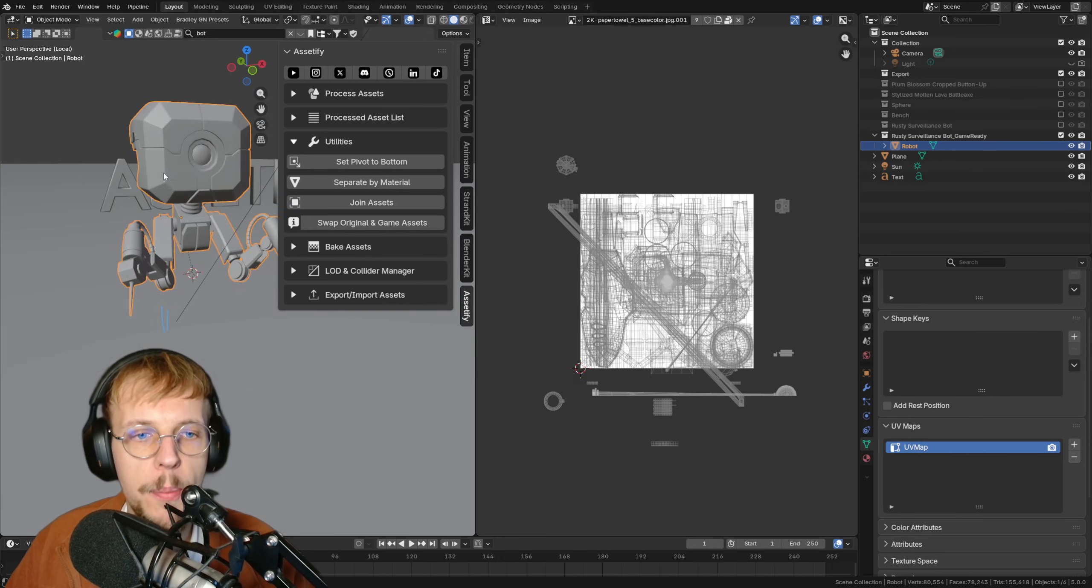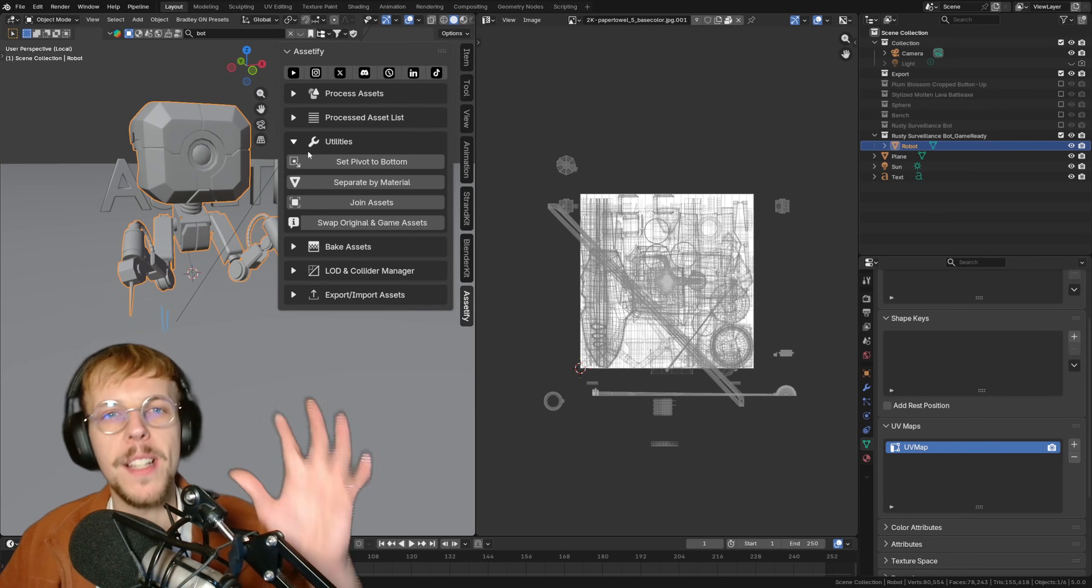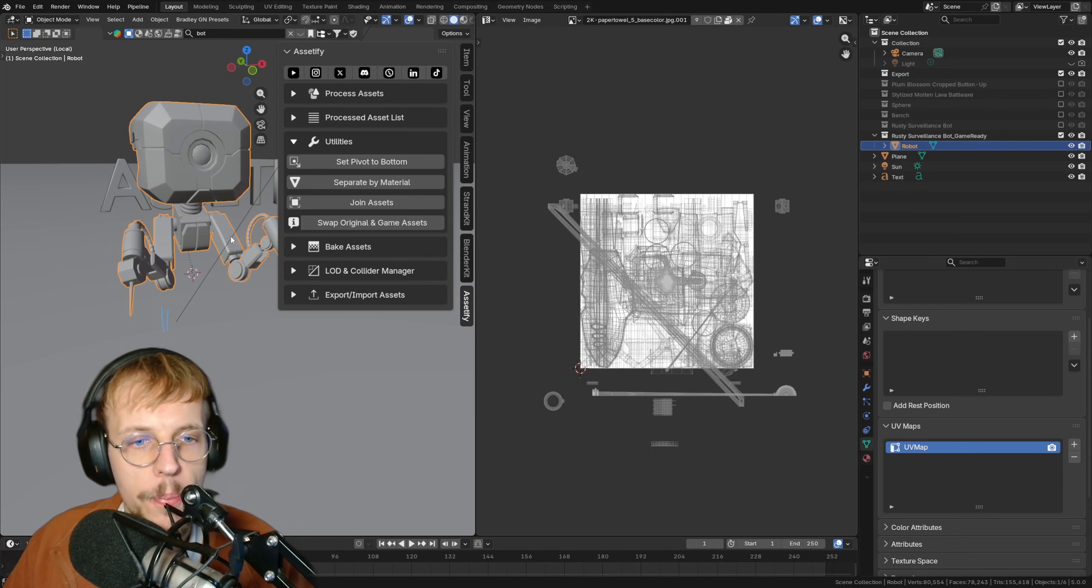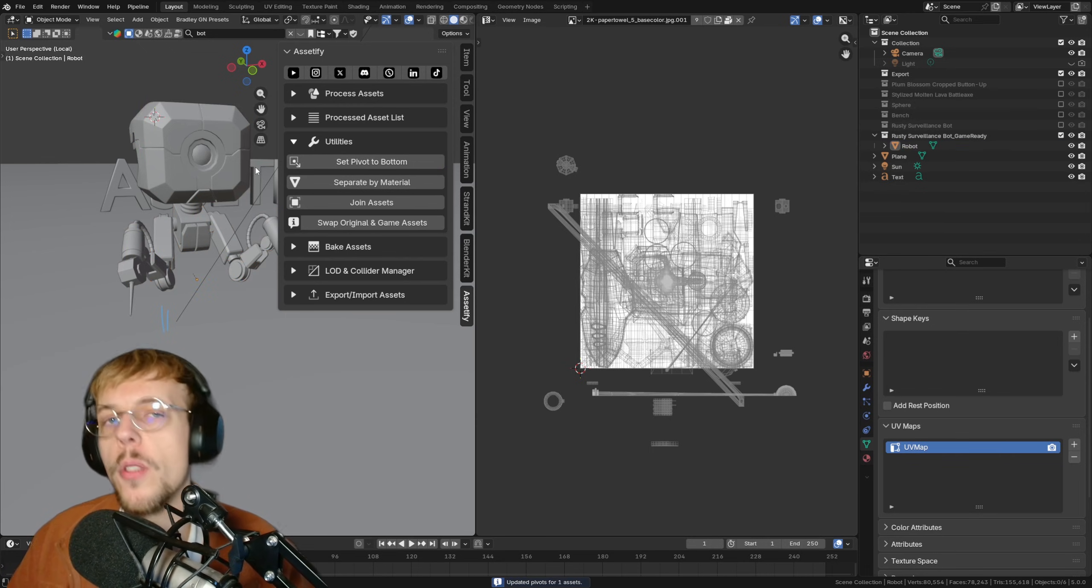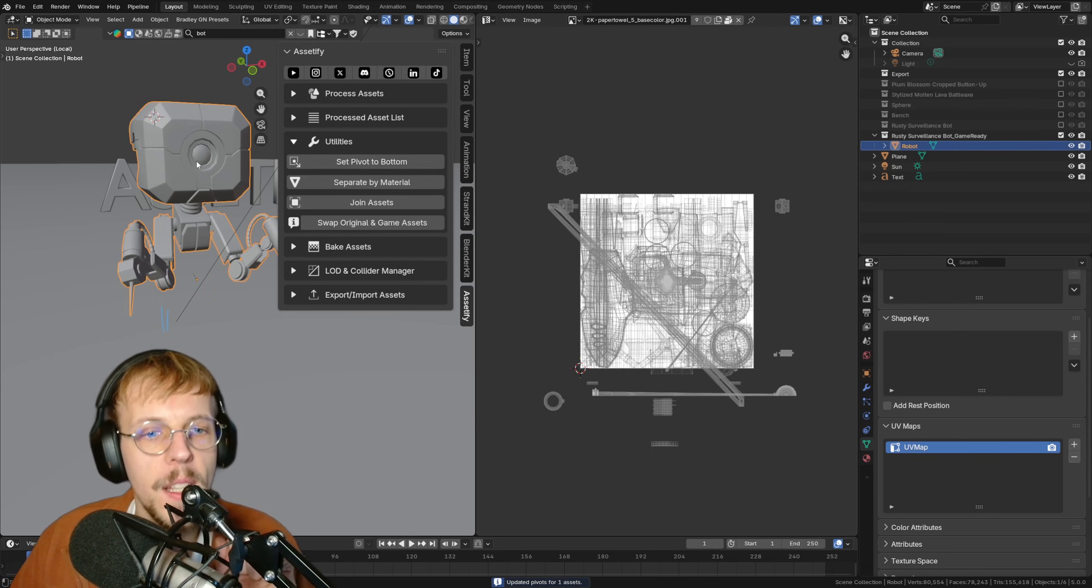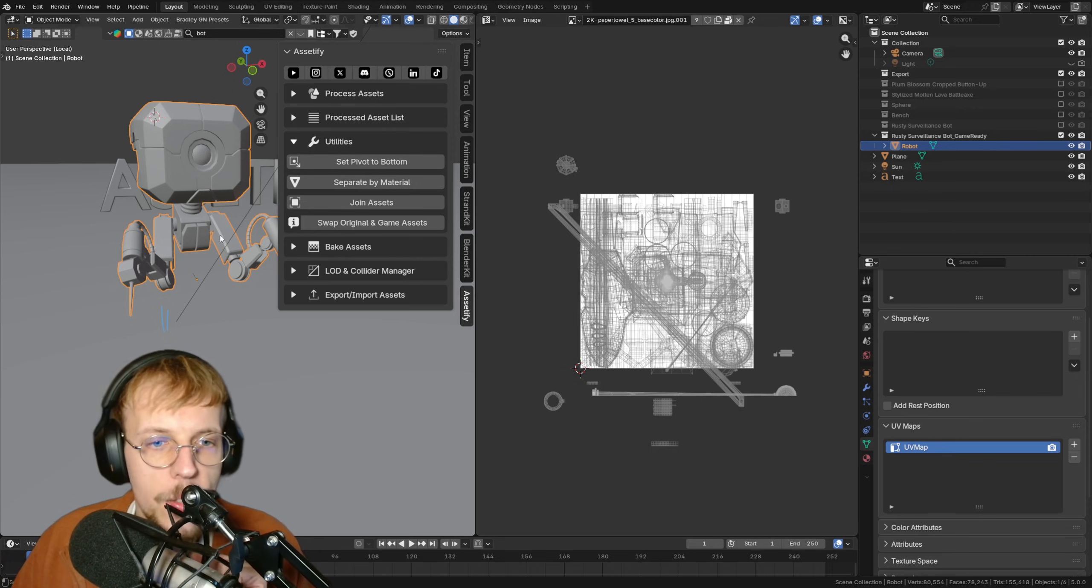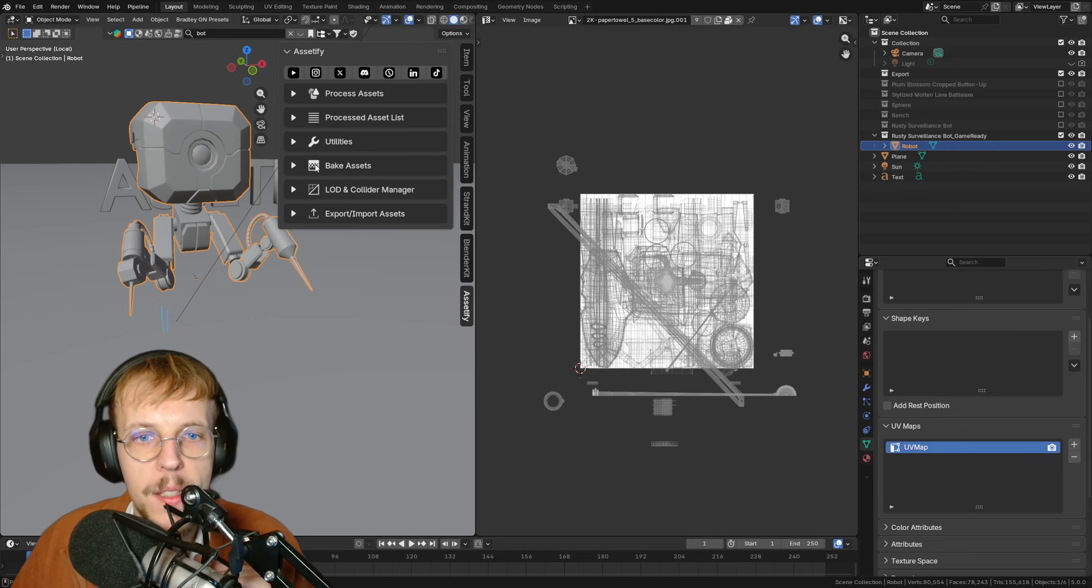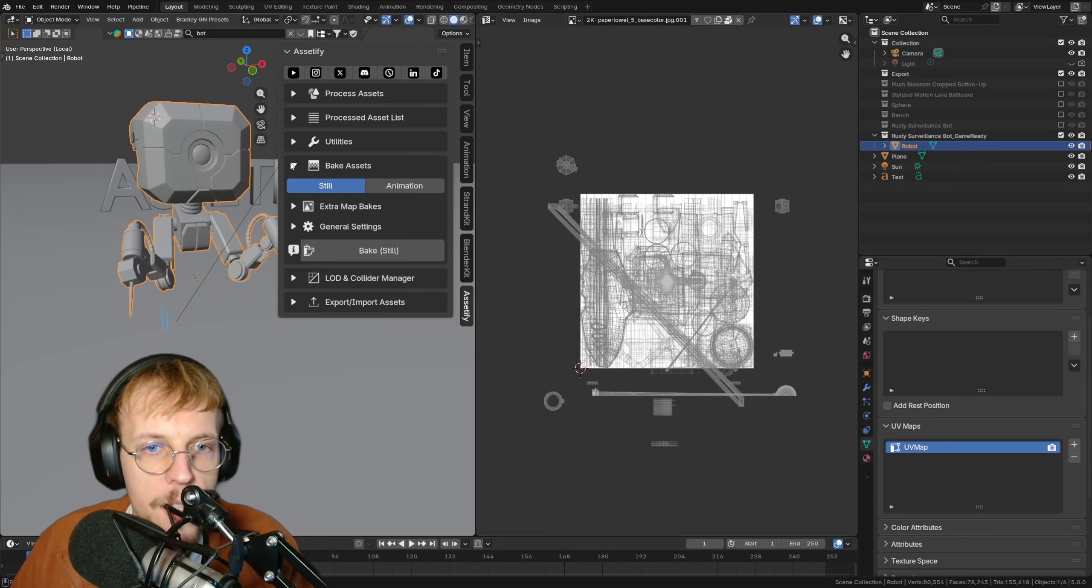Let's check out the pivot to bottom as well. Our pivot point is not really located properly. If this would be an asset that you would place somewhere in your 3D environment, you would want this to be somewhere at the bottom. We can just click on set pivot to bottom. It's going to calculate the center point of your object and the lowest point and place the origin there. That is beautiful and easy. I'm going to collapse this and then we're going to proceed to baking of our assets.